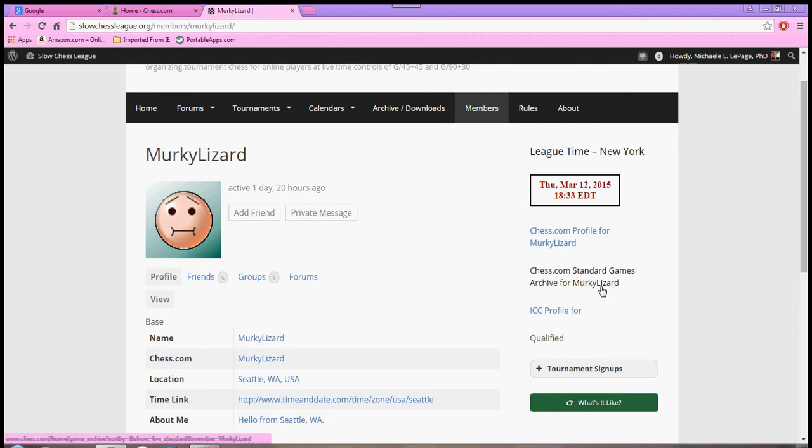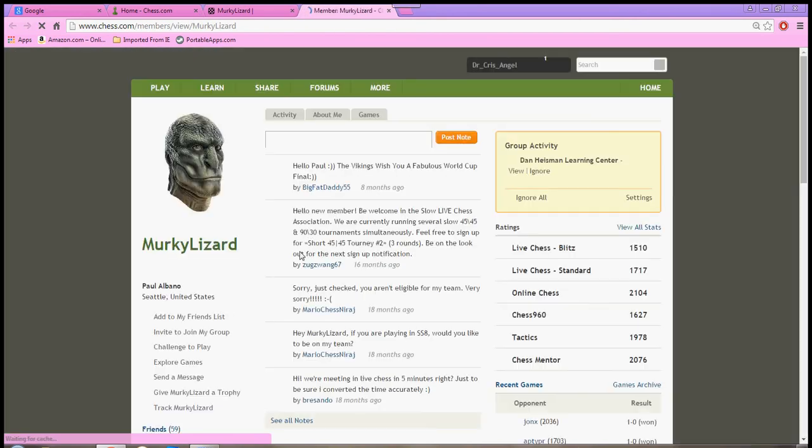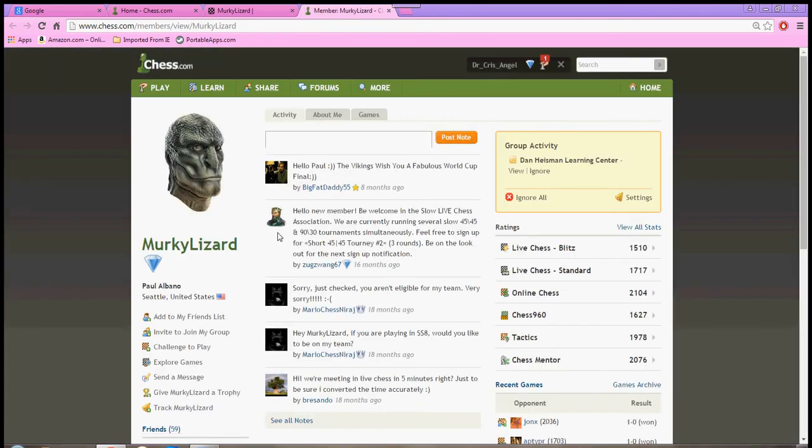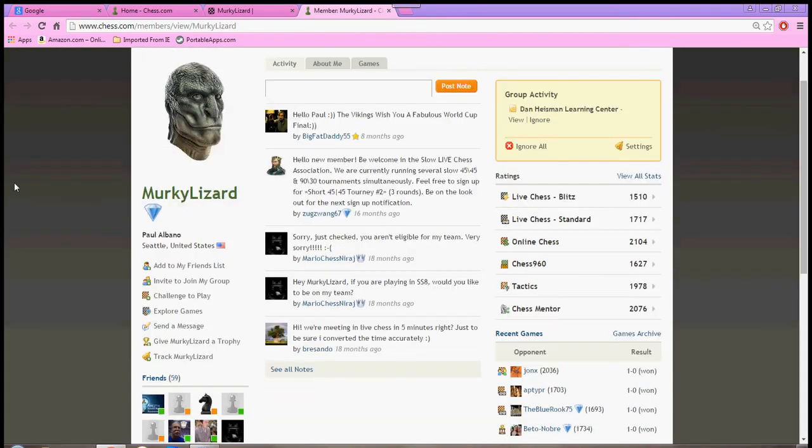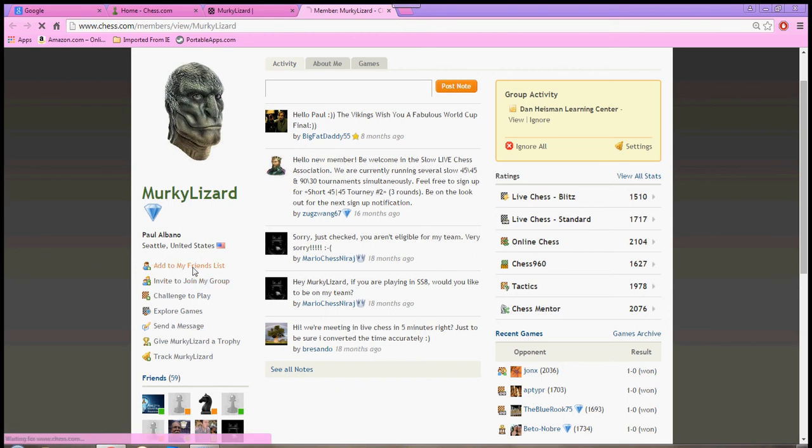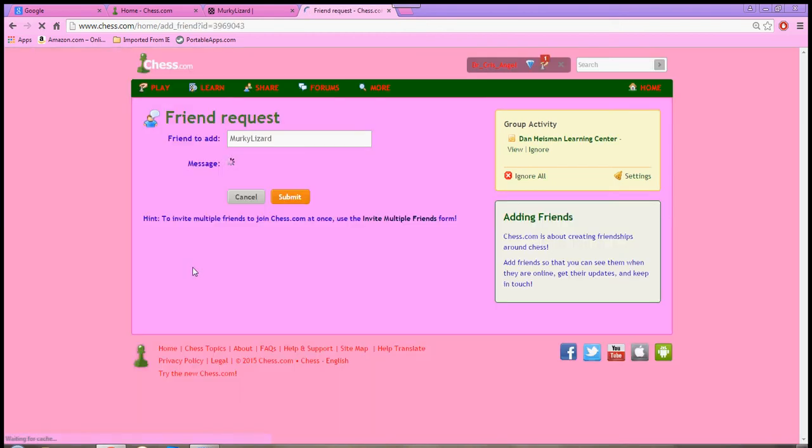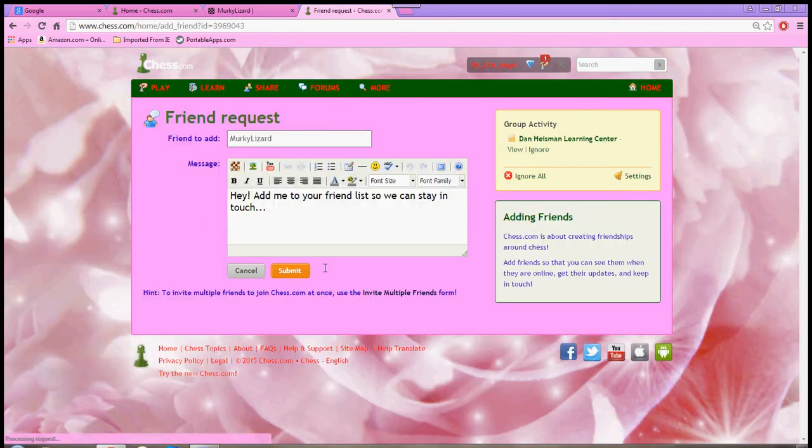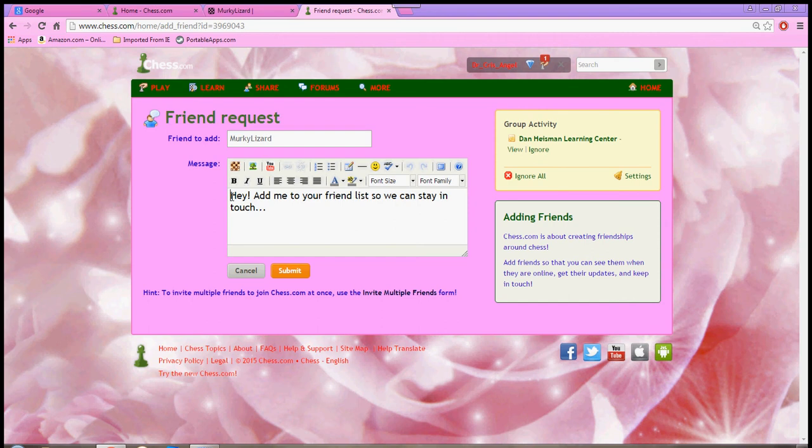Since I happen to be playing on the Chess.com server, I'm going to go ahead and click on that. And it will take me to that member's page. And what I like to do is make sure that this person is on my friends list. Because that will make life much easier when we go to play. So, I'm going to just click over here, add to my friends list.